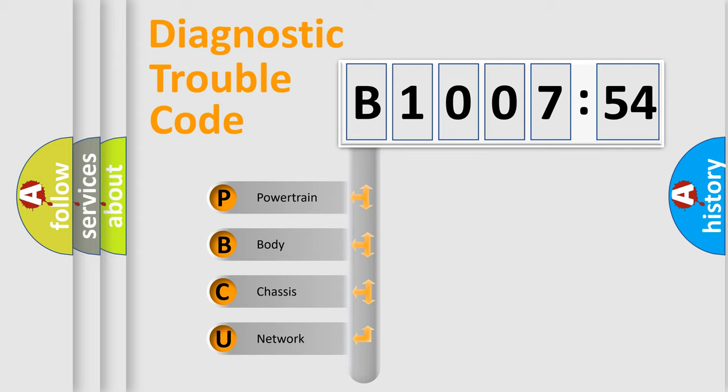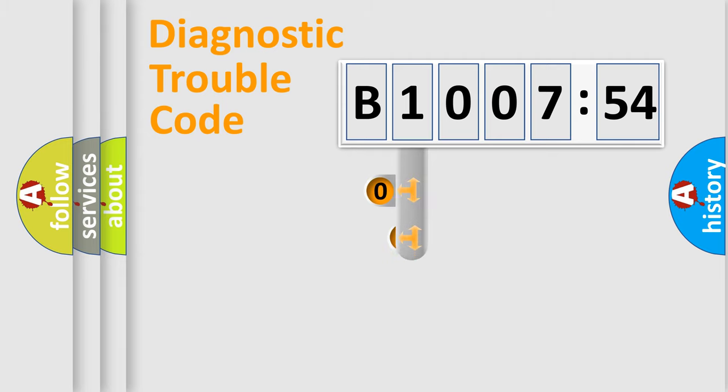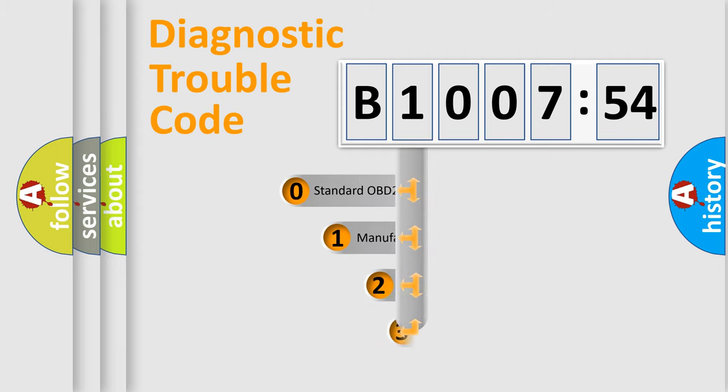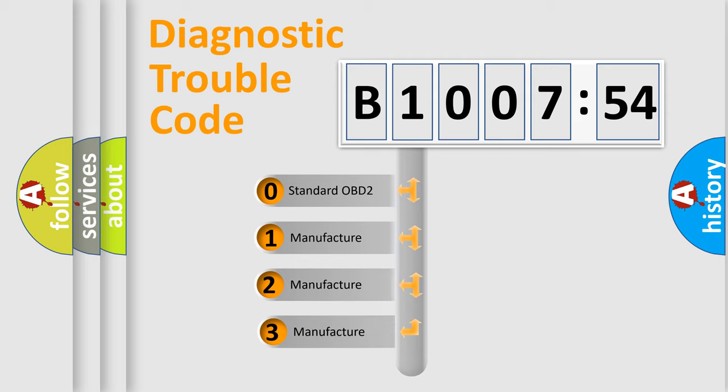We divide the electric system of automobile into four basic units: Powertrain, Body, Chassis, and Network. This distribution is defined in the first character code.